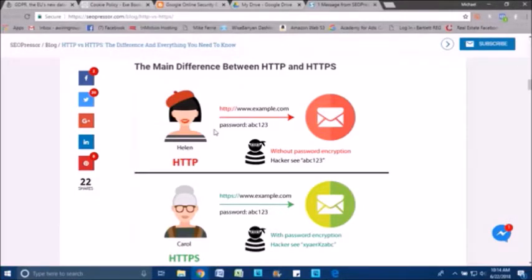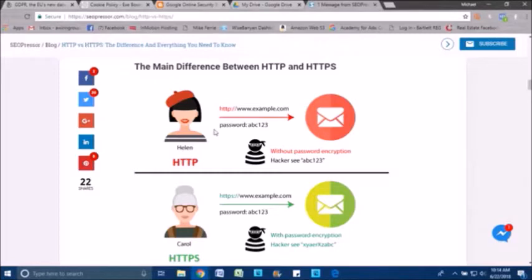Now, is it the magic bullet that's going to put you on number one? Absolutely not. Could it better position your site compared to your competitors? It absolutely could, especially if they haven't taken steps.